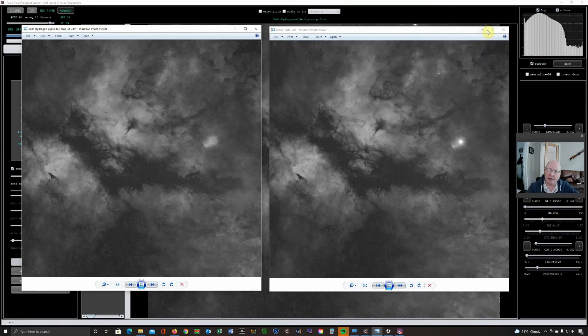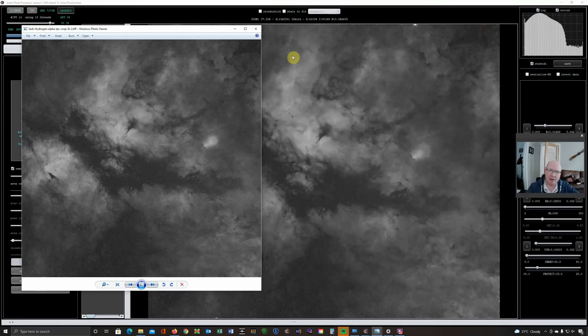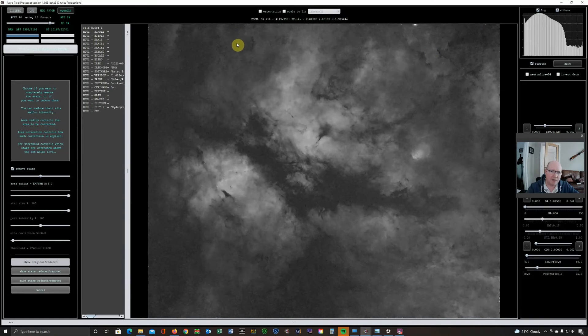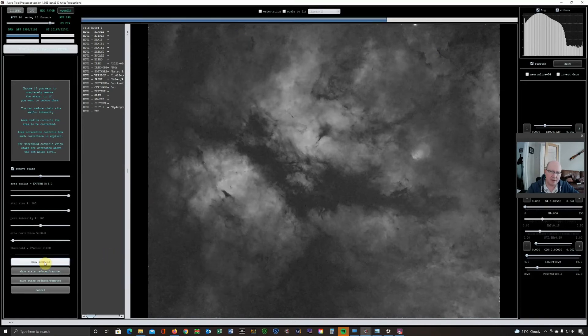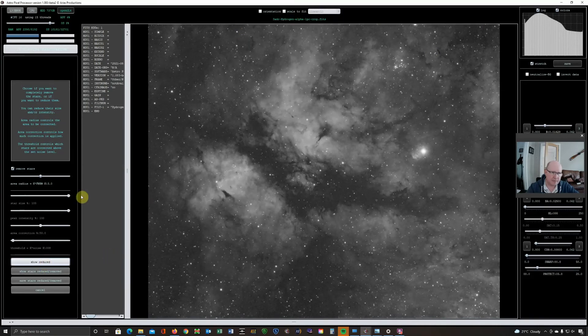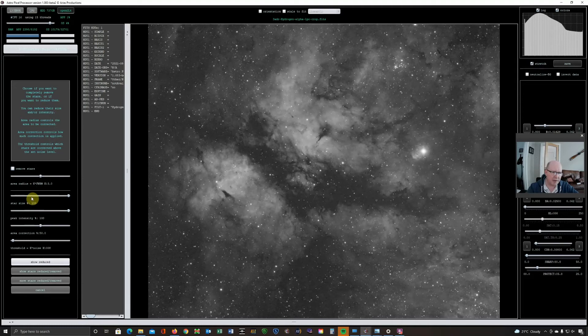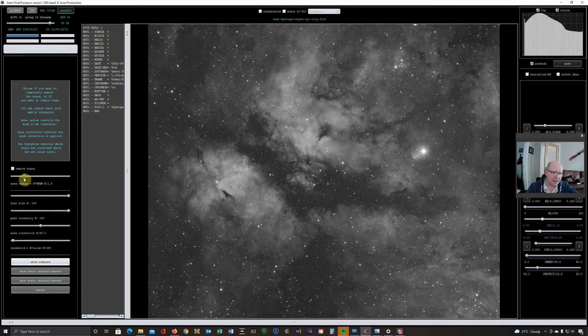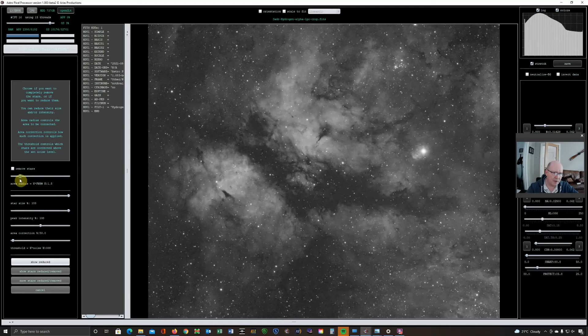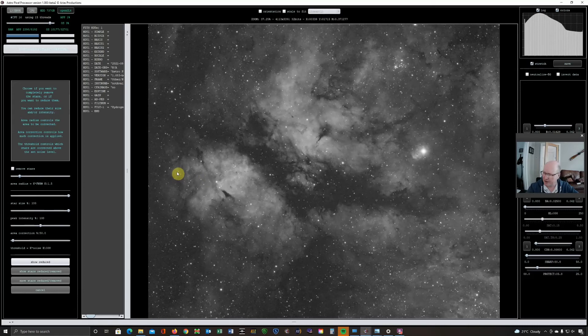OK, so that's star removal. I'm now going to go back to the original and I'm going to look at star reduction. So tick that off and now I've got some different options I can play with. Now, for the sake of this demo, I happen to have found that setting this area radius to 1.5 for the images from my 94 EDPH telescope is a good setting.